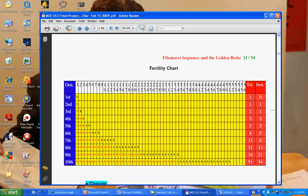We have 1, 1, 2, 3, 5, 8, 13, 21, 34, 51 rabbits by the tenth generation. And if we count the fertile rabbits, we start with zero in the first month, followed by one, followed by one again, then 2, 3, 5, 8, and so on. It's a repetition of that same sequence.